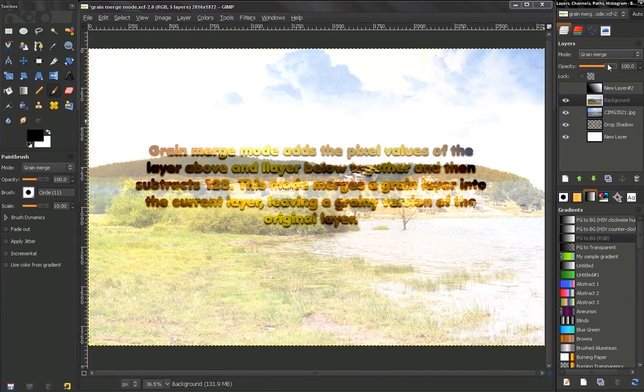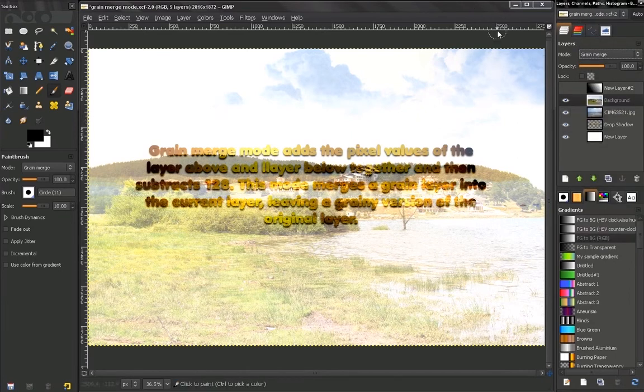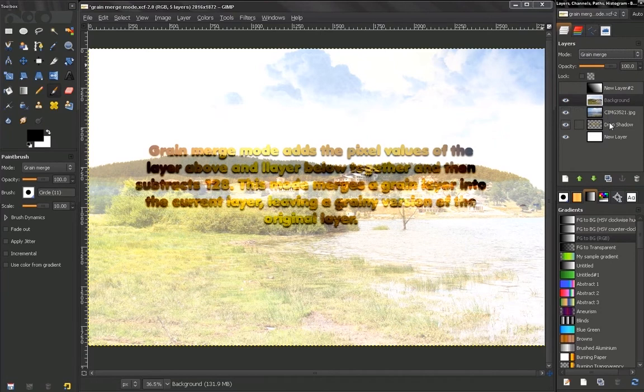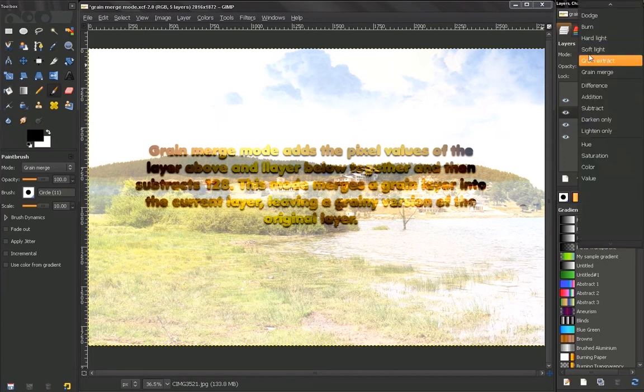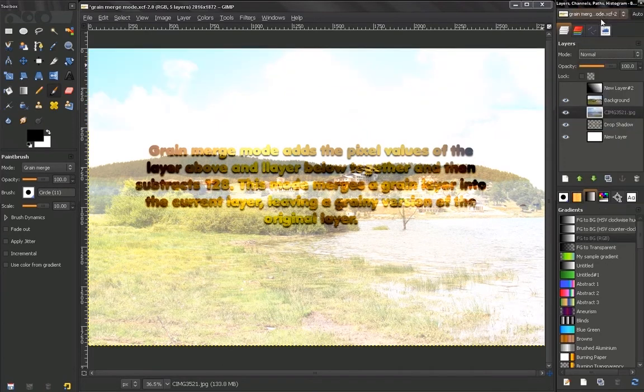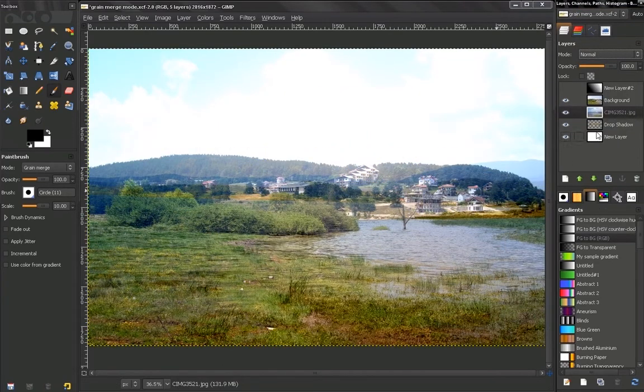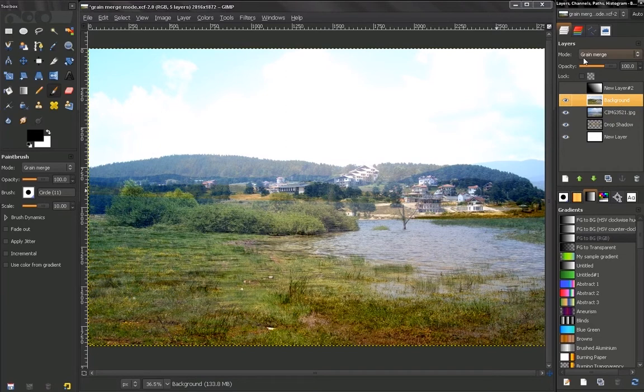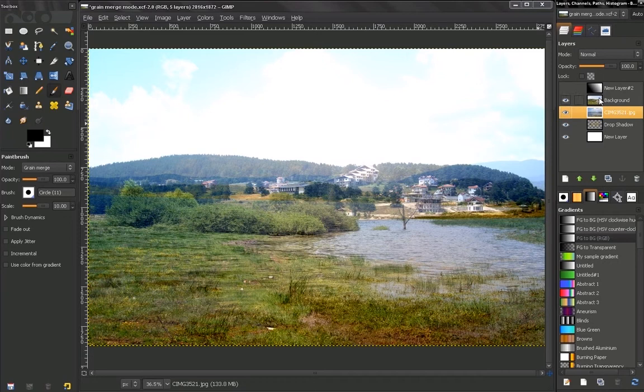So right now I have combined the two modes here together. I put this layer on Grain Extract and the first one on Grain Merge. So if I turn this on to normal, you see how only this Grain Merge affects this layer. You can play around with it—you can apply effects to more than one layer combined.